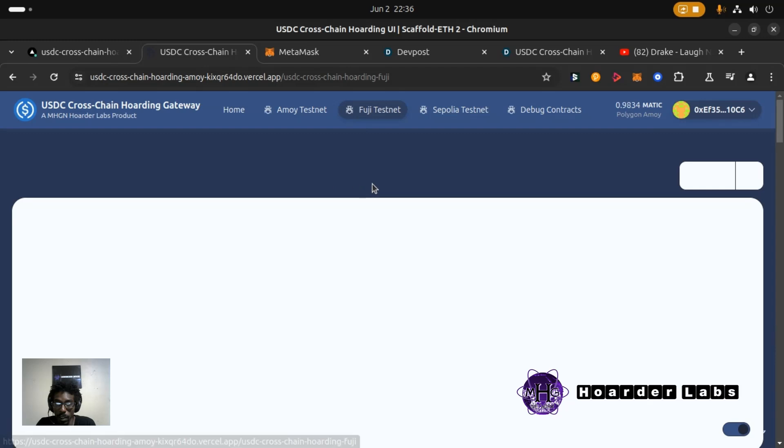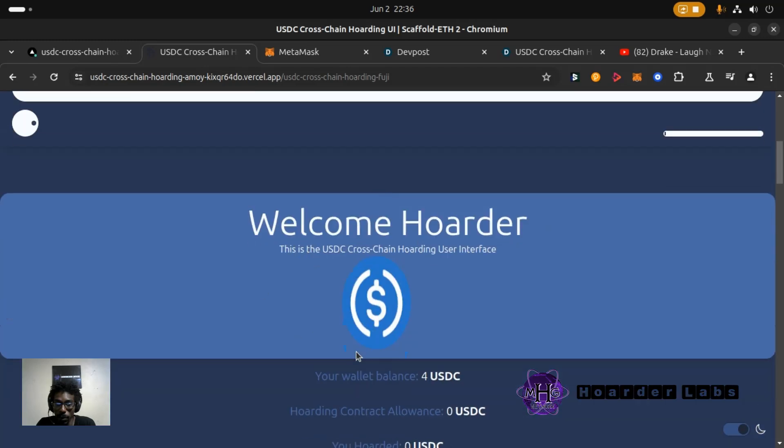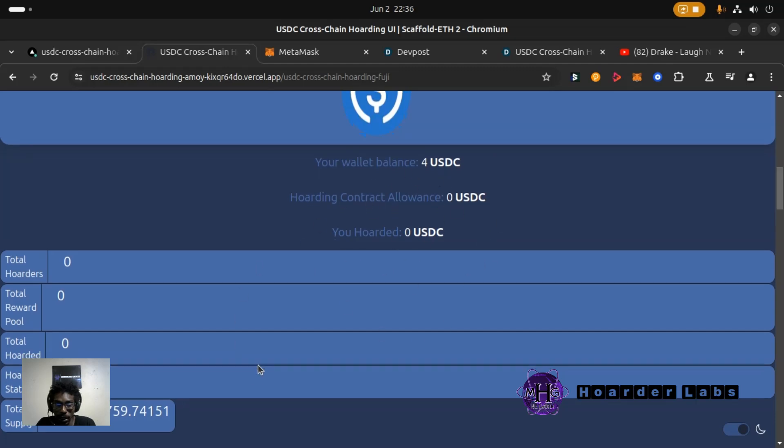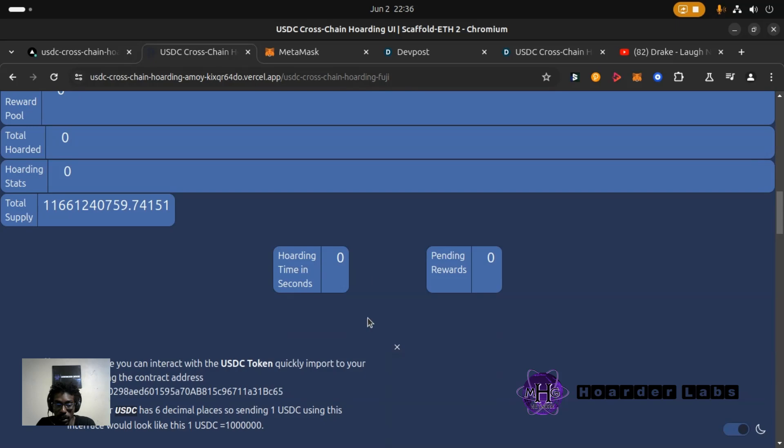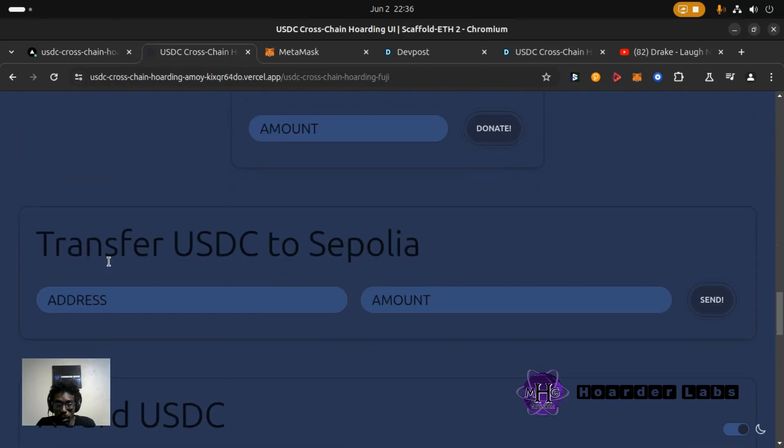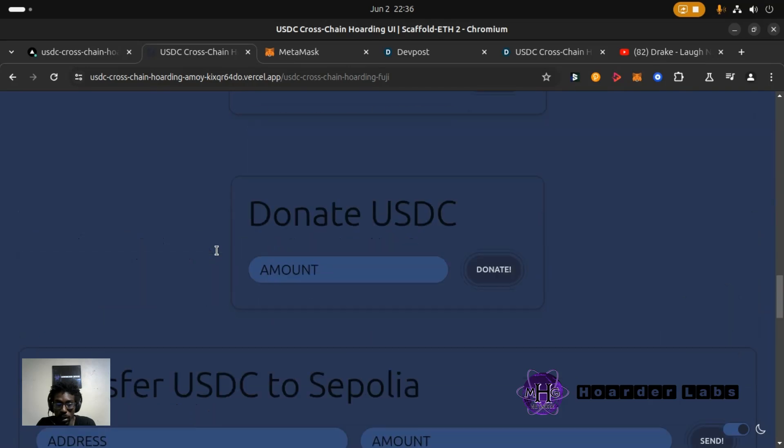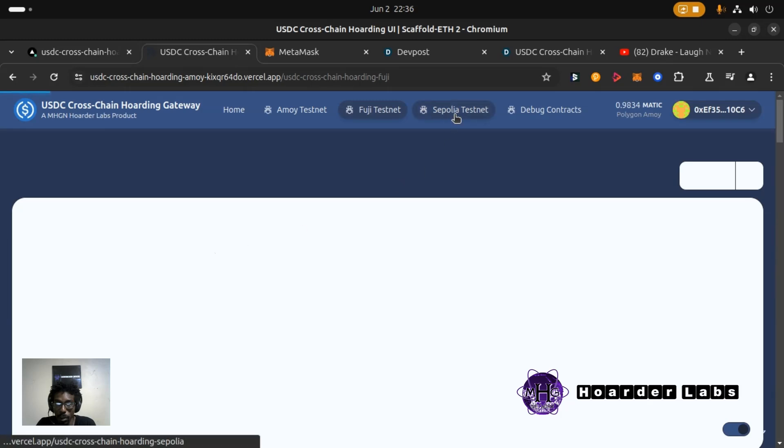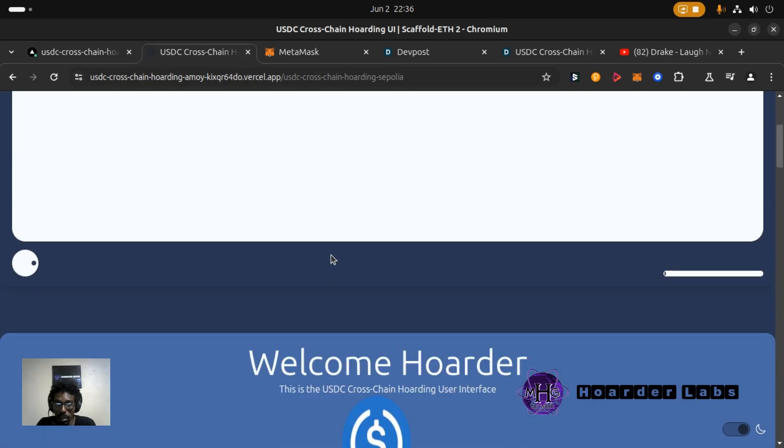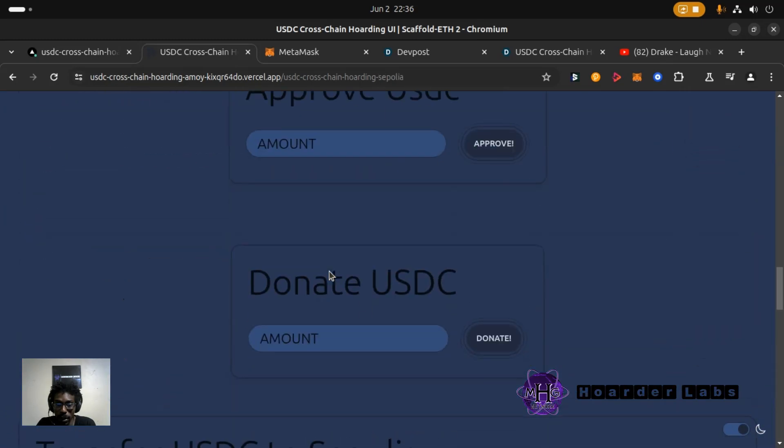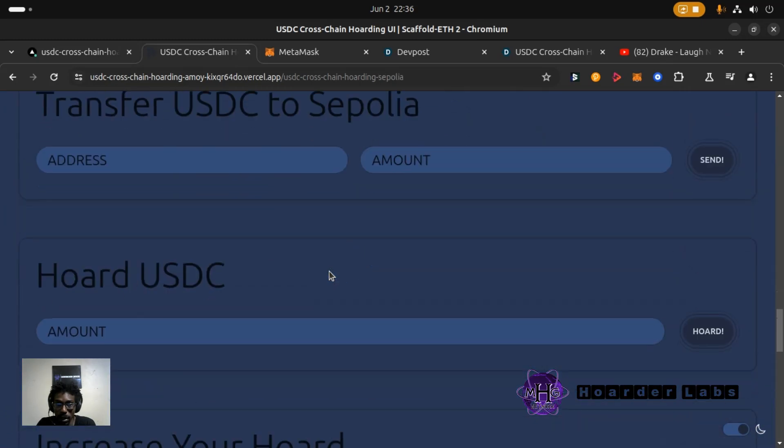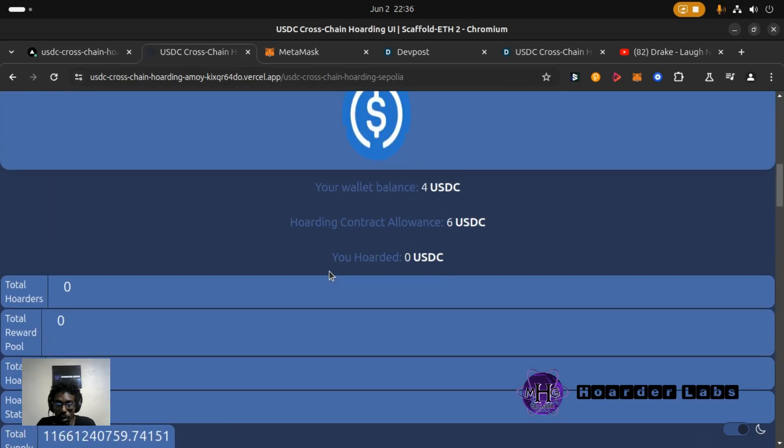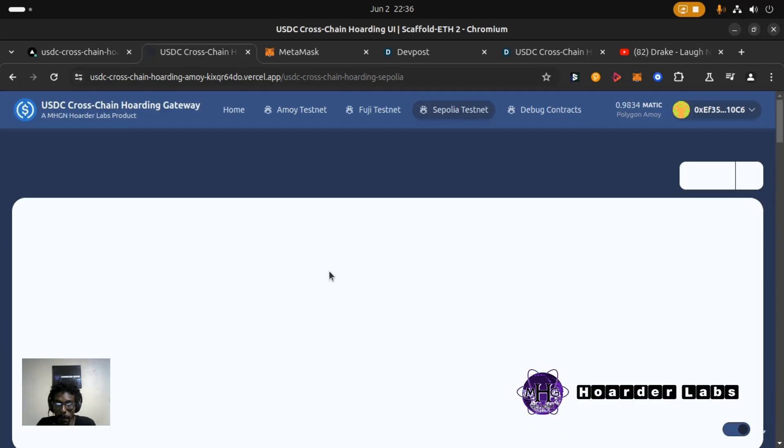If you click on the Fuji tab you can see it shows my balance still, but the hoarding contract is not repeating because this contract is deployed on Fuji. But on Fuji you can transfer USDC to Sepolia, and on Sepolia testnet you can transfer USDC to Amoy.